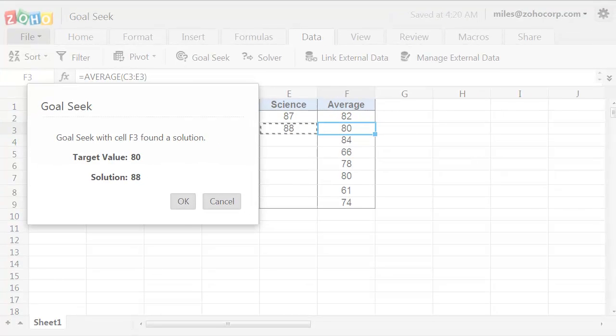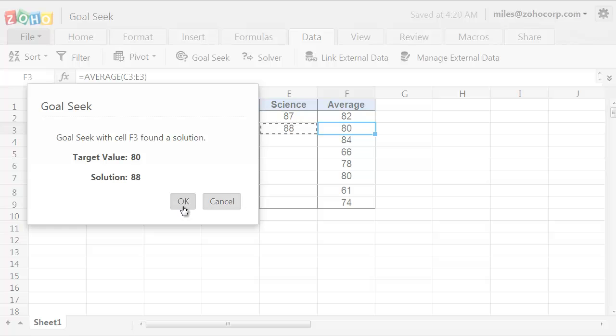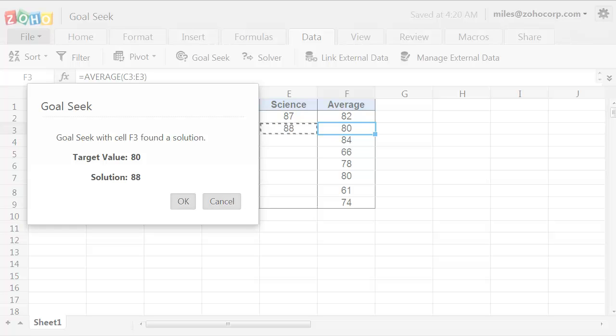In this way, you can use the Goal Seek tool to get a particular result when you are not too sure of the starting value. This will not only save you time, but will also be helpful to avoid unnecessary calculations.